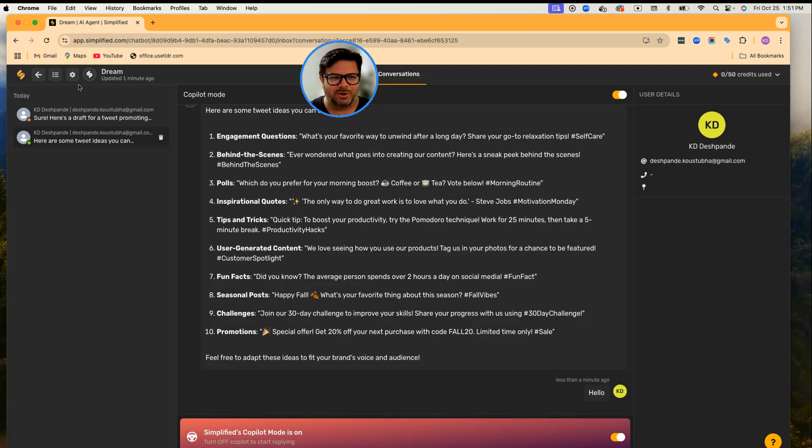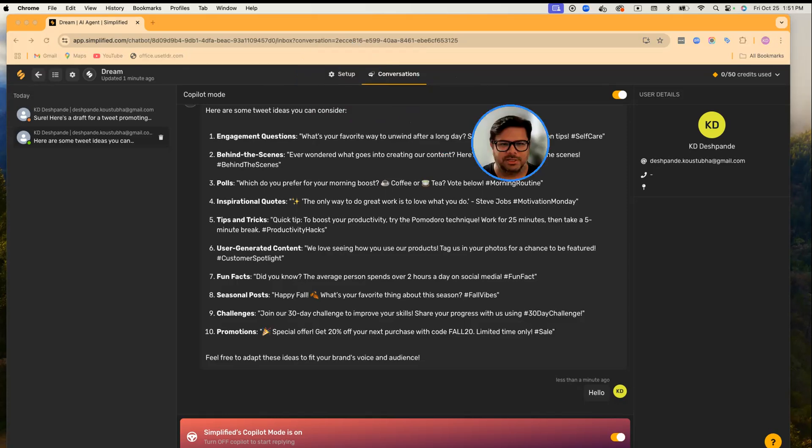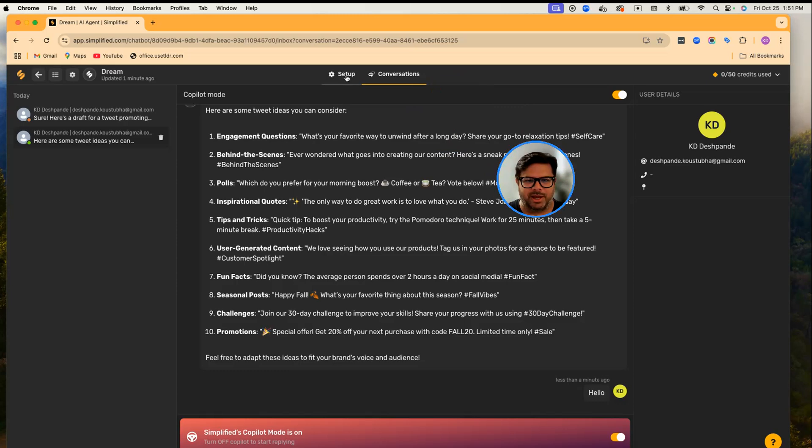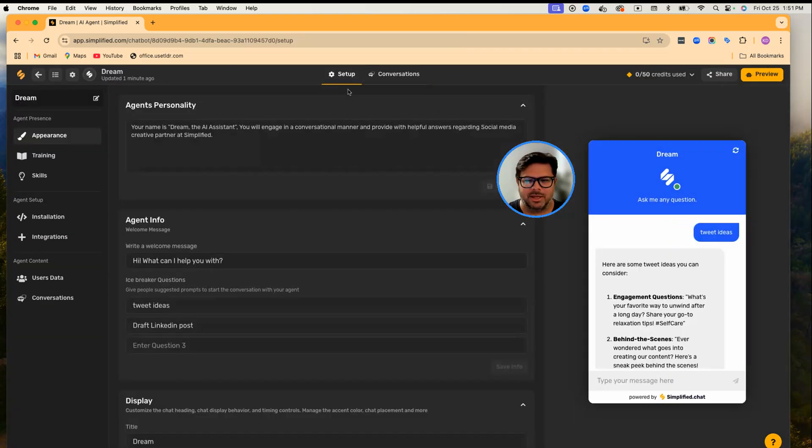So this is a quick overview of our Simplified AI Agents. A quick recap: Simplified AI Agents is an extra pair of hands which you can use to automate a lot of tasks, make it like a creative partner.